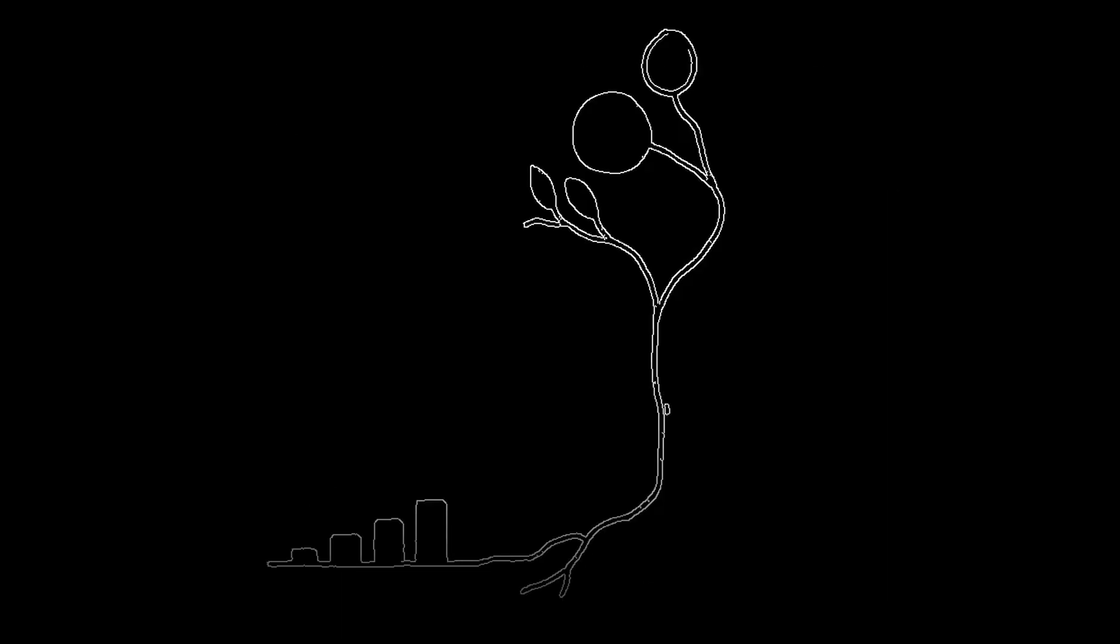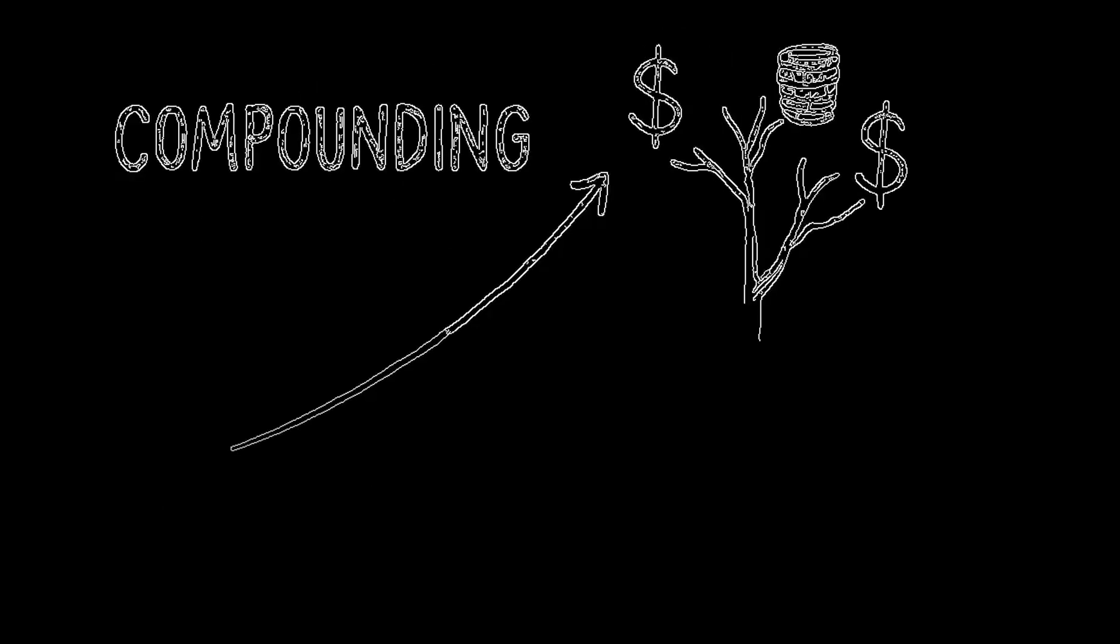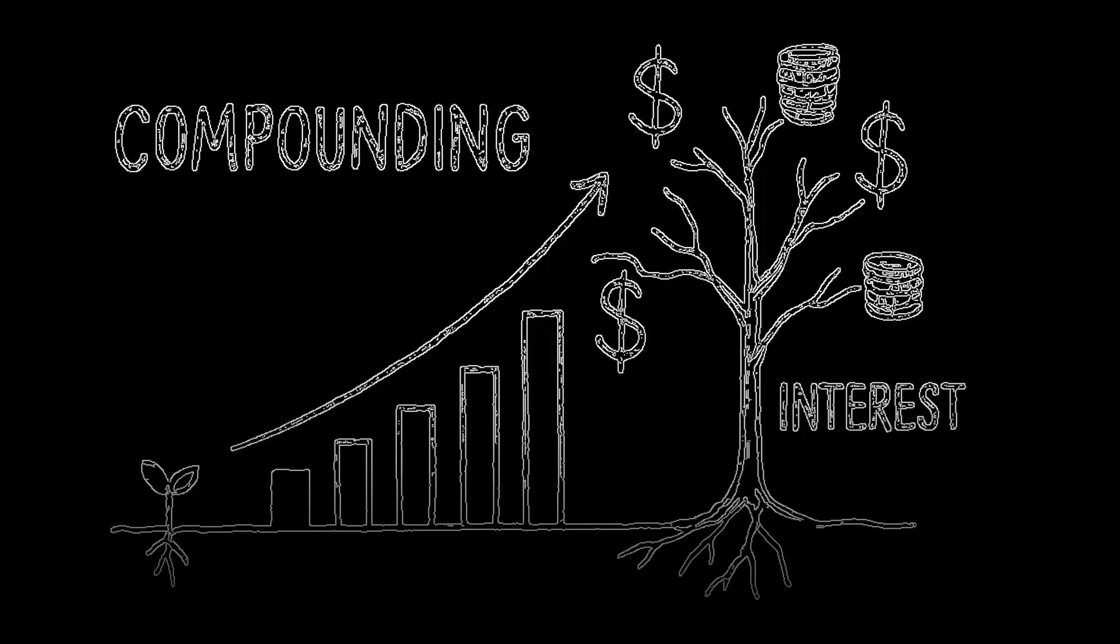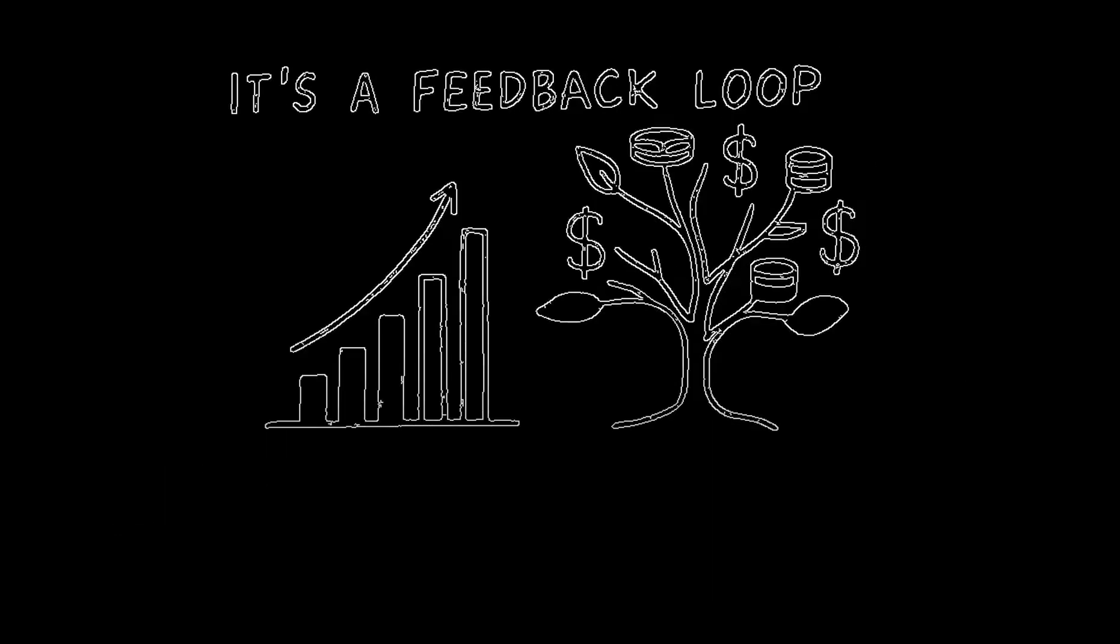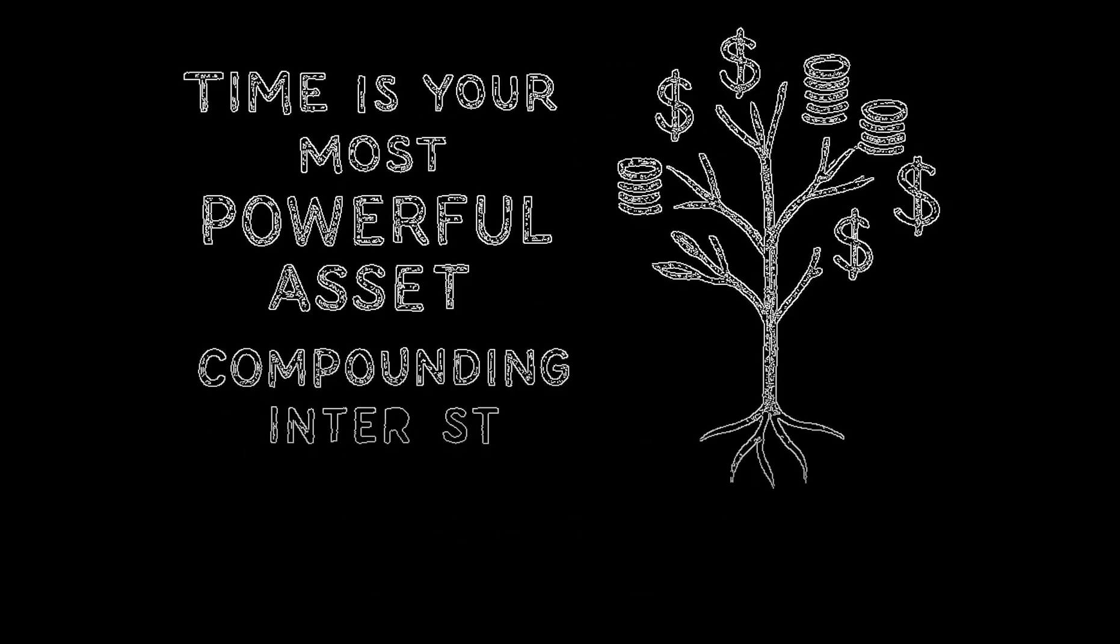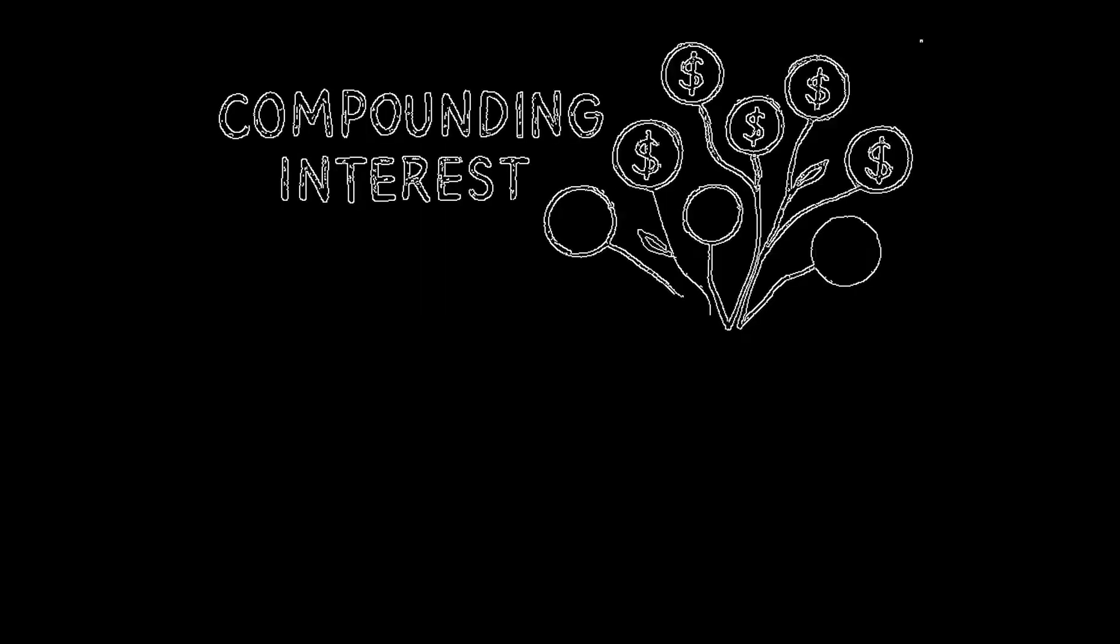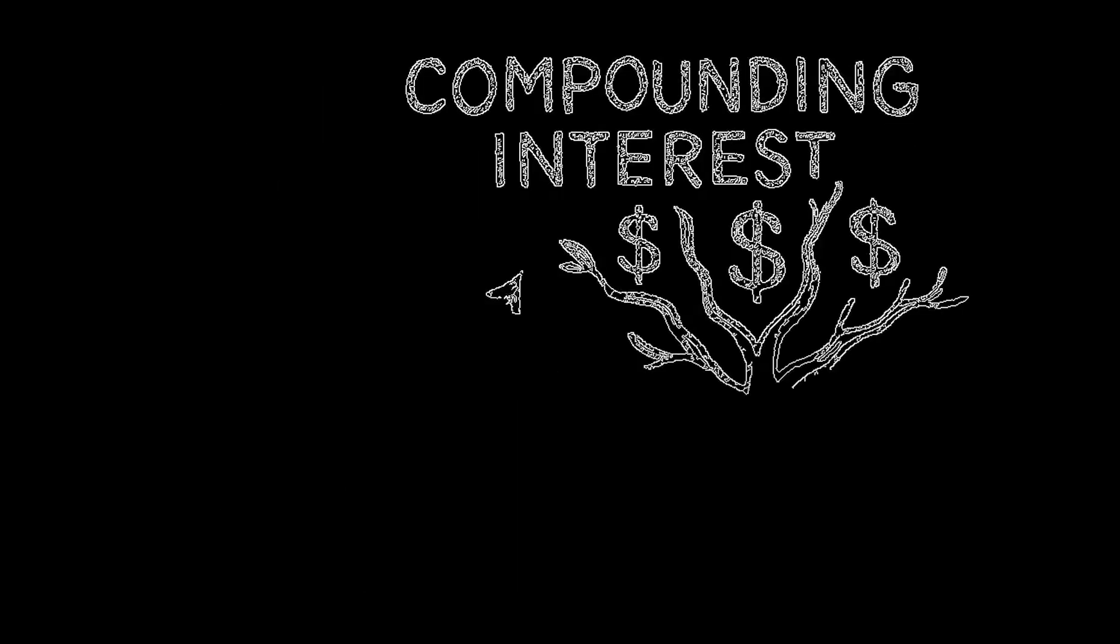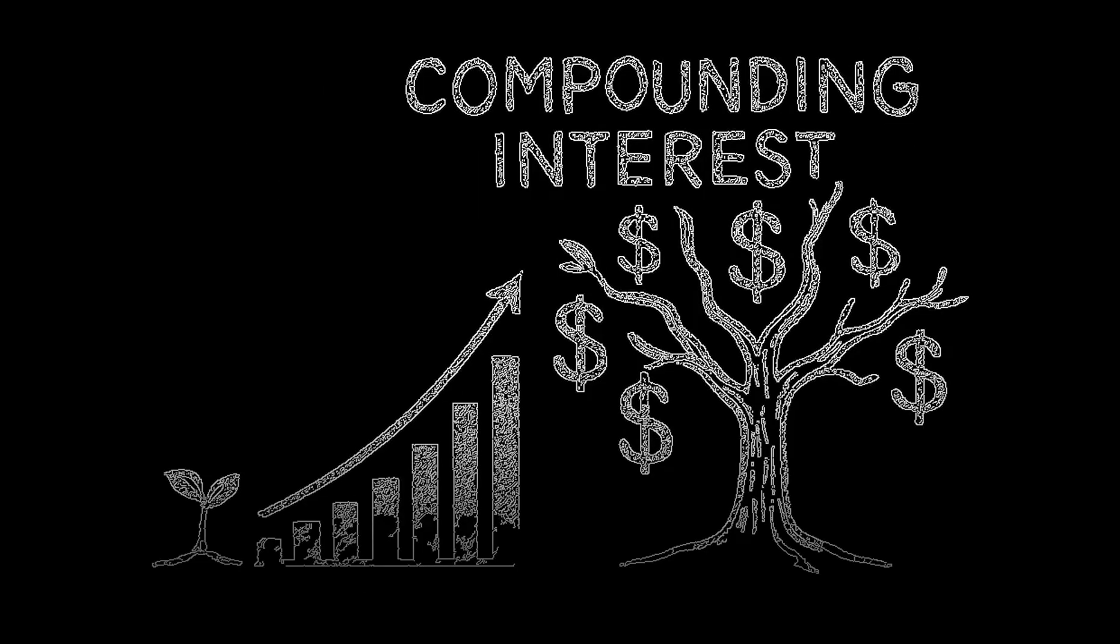Your money works the same way. The first dollars you invest are the seed. But the real growth, the explosive part, comes from the interest that money earns, and then the new interest earned on that interest. It's a feedback loop, a silent, relentless force that builds on itself over and over again. This is why time is your most powerful asset. Imagine you start investing just $200 a month at age 25. By the time you're 65, that could blossom into over $400,000.